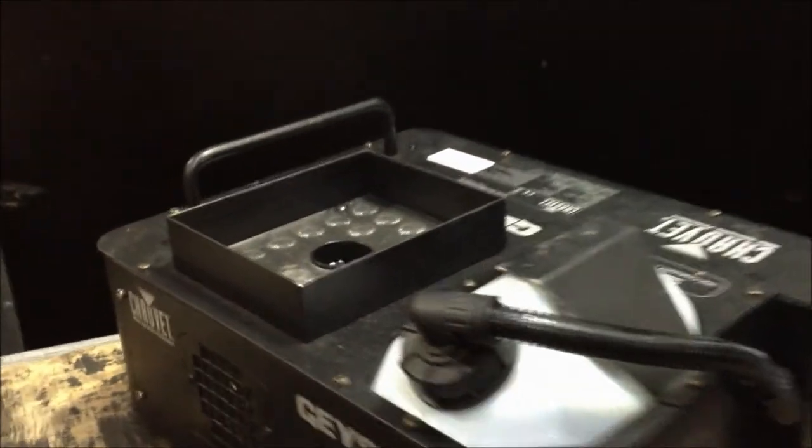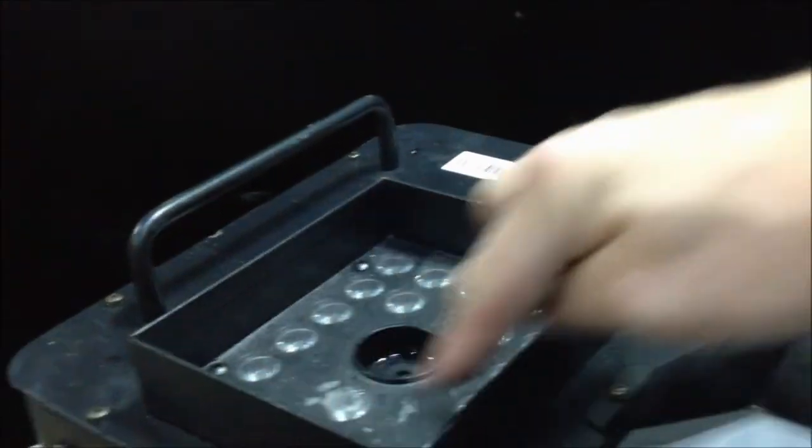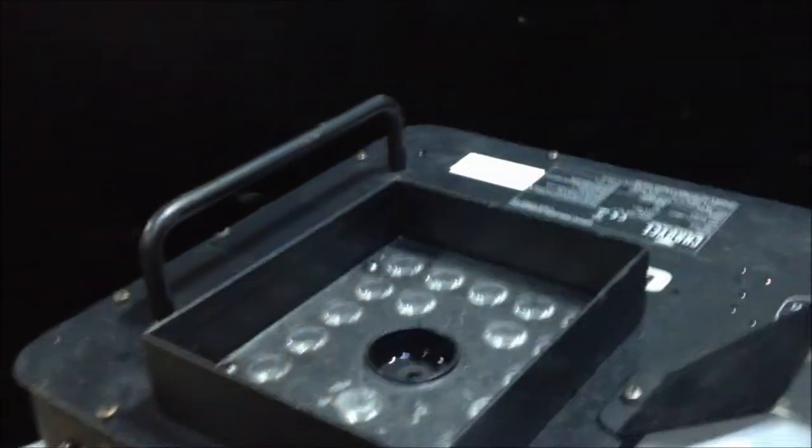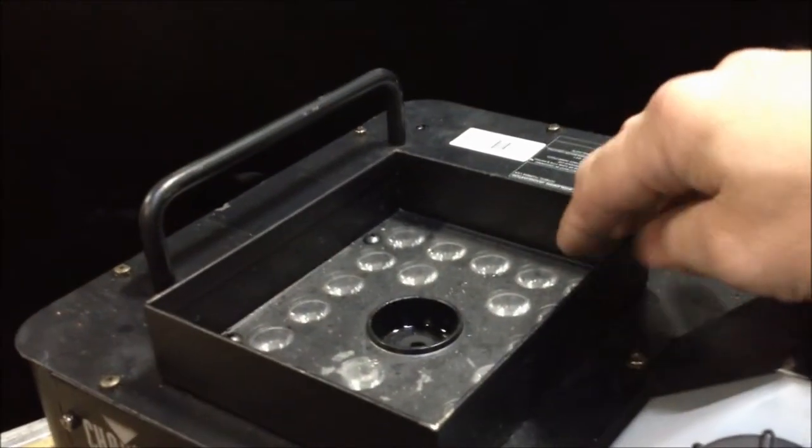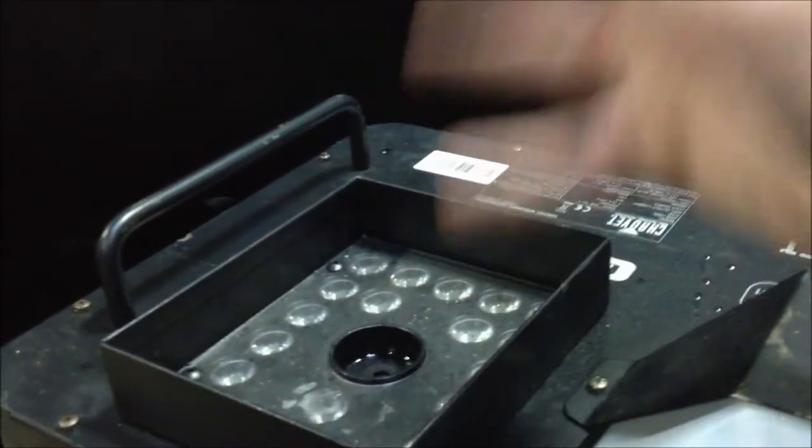It's also got LEDs that you can make any color in the spectrum. It has the smoke coming up, it lights up the smoke and it kind of looks like fire. It's really cool.